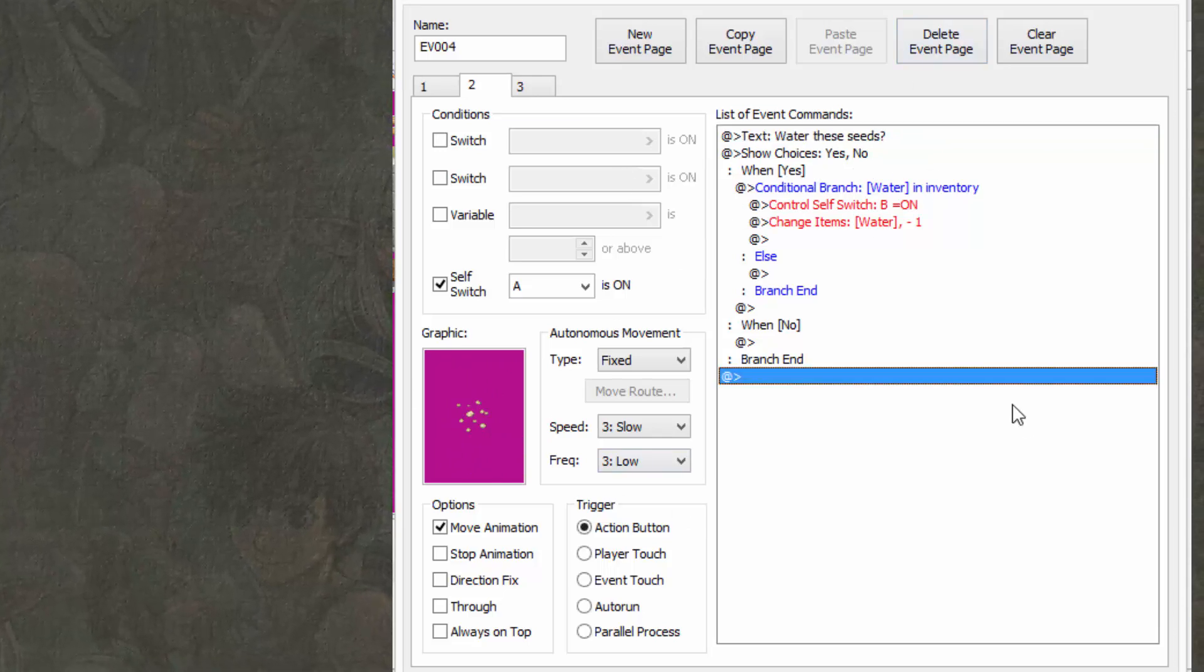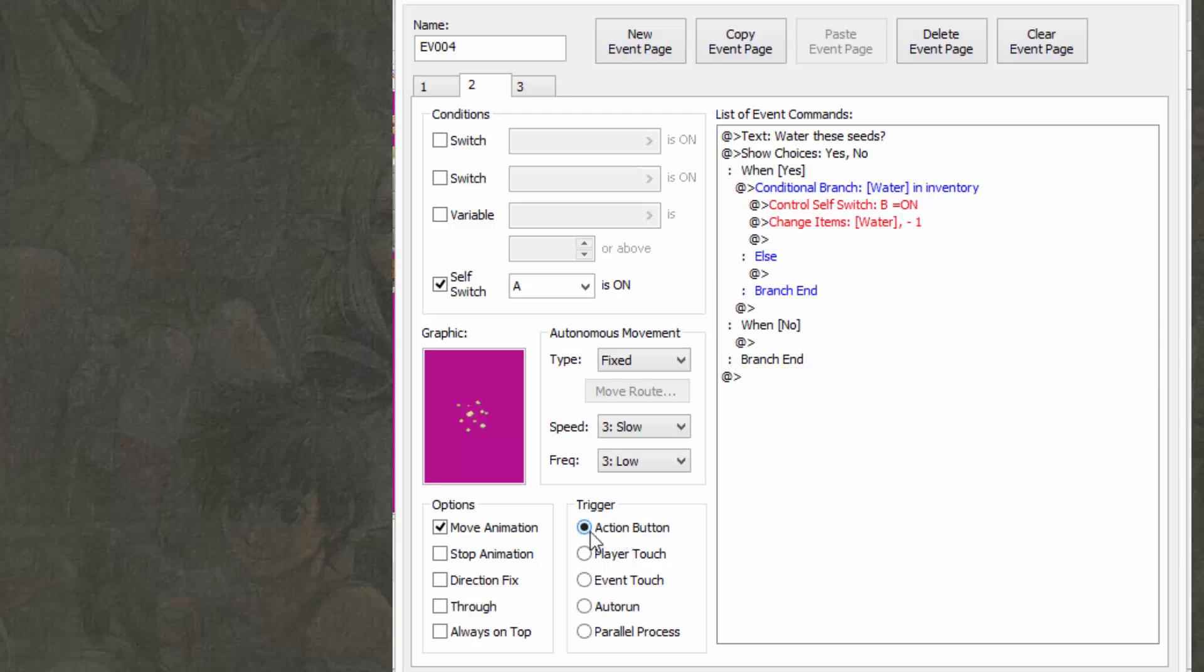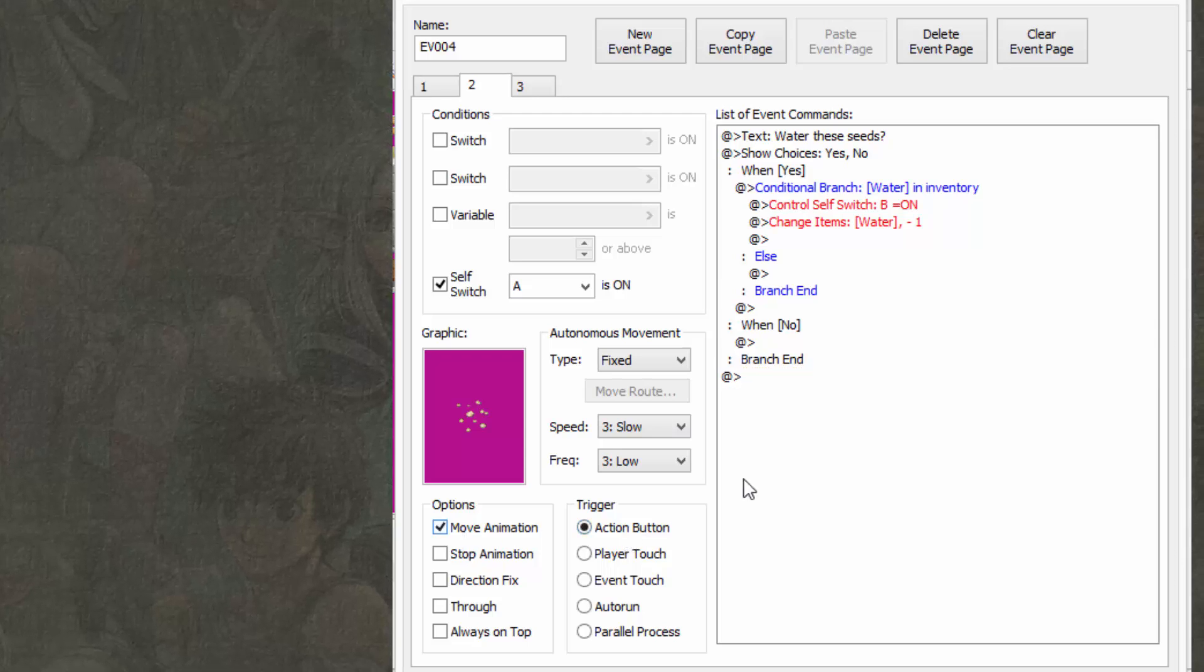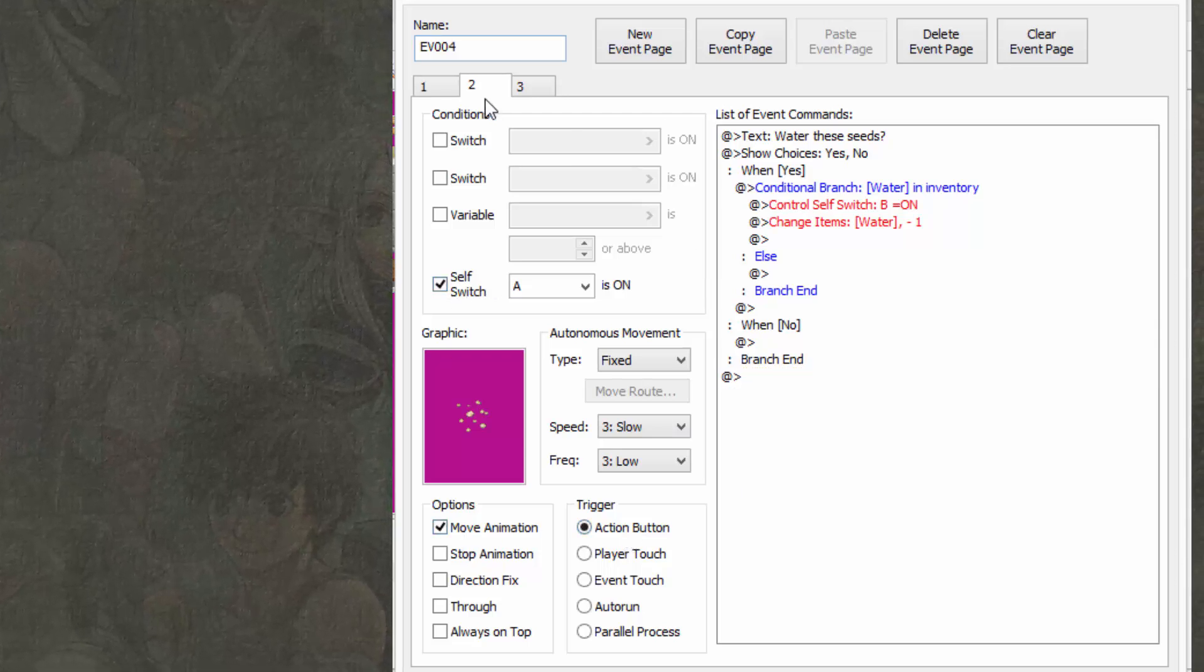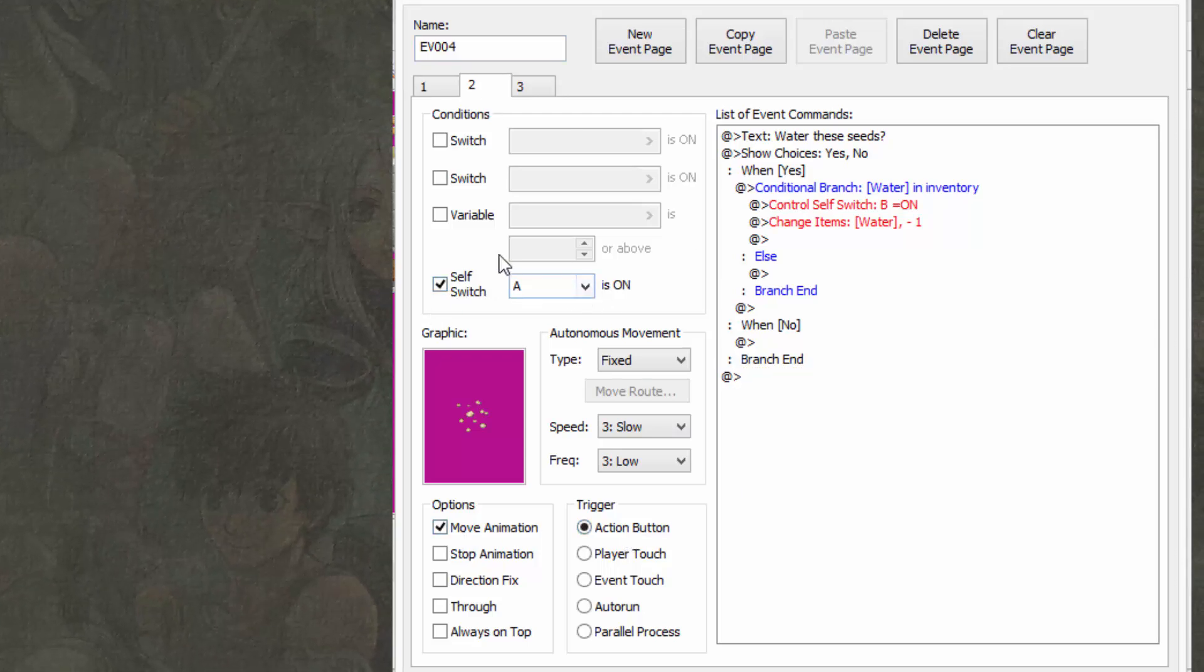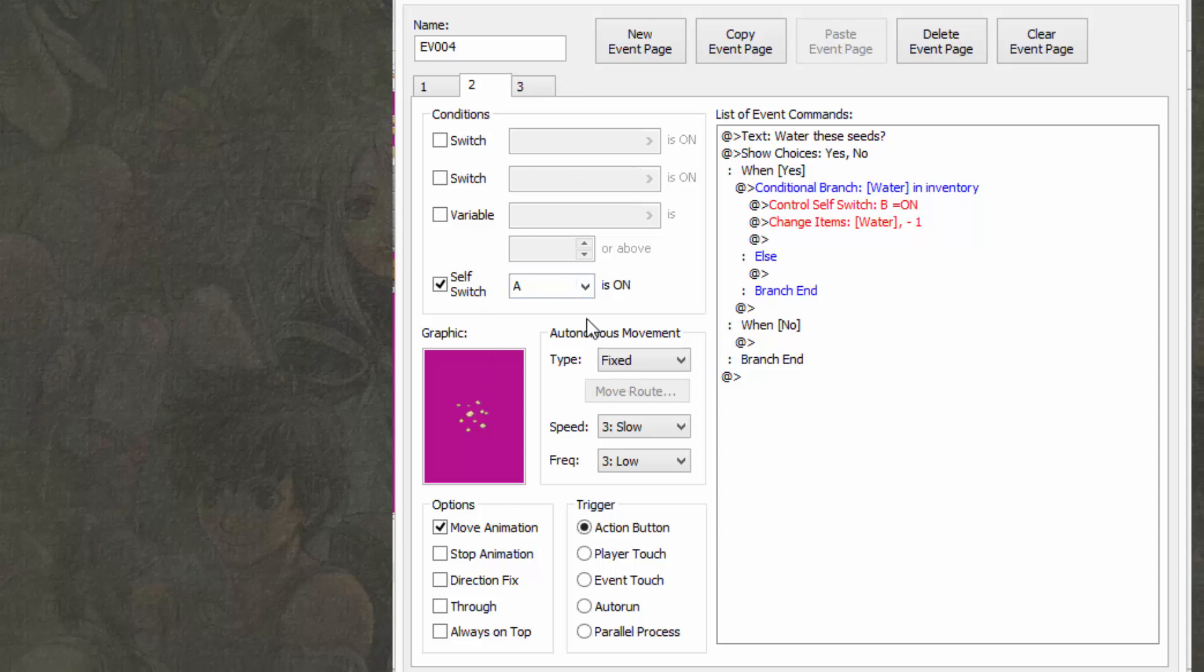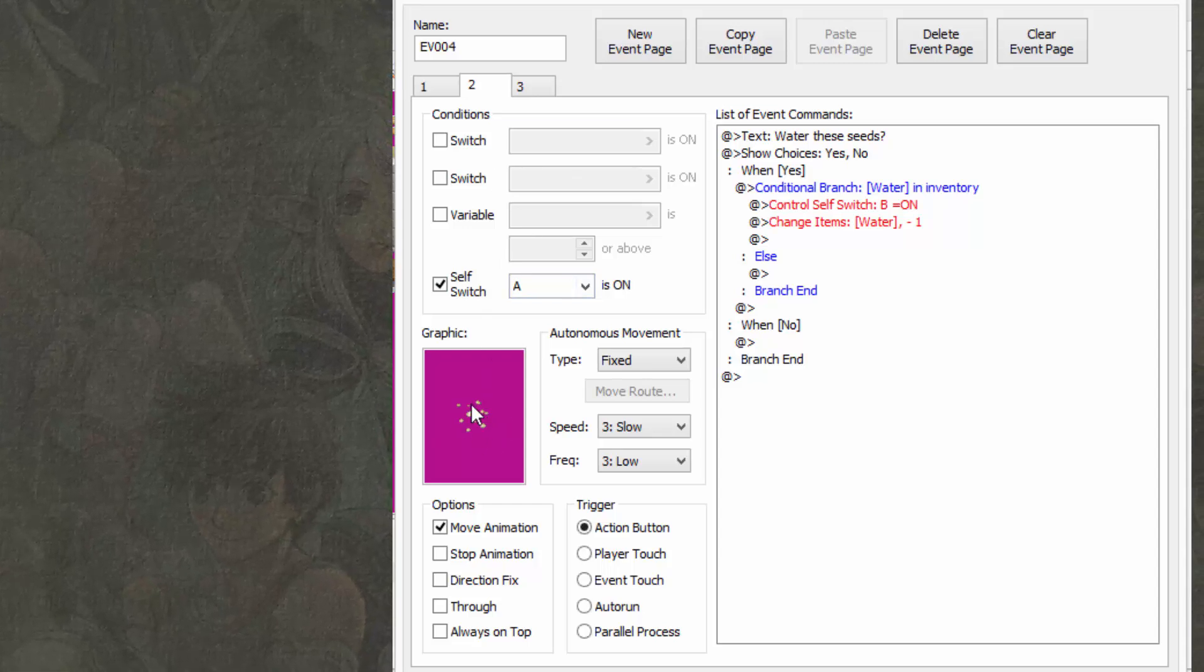So then you can make sure it's on action button. Make sure on the second tab, self-switch A is checked in this little conditions area. And make sure it has this graphic.